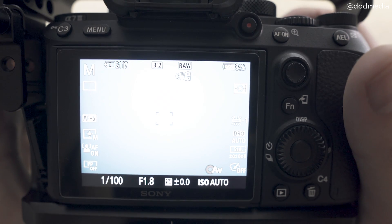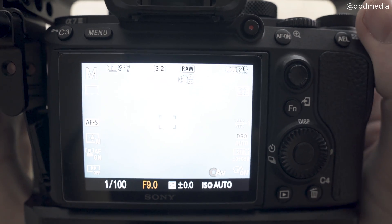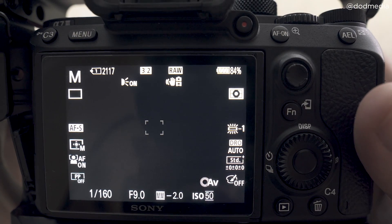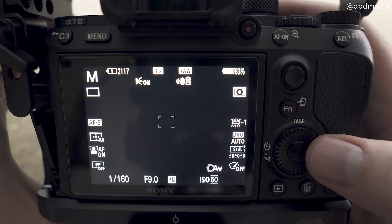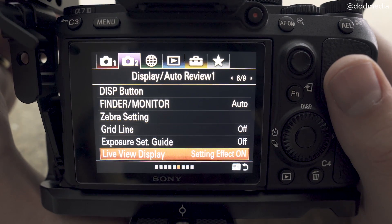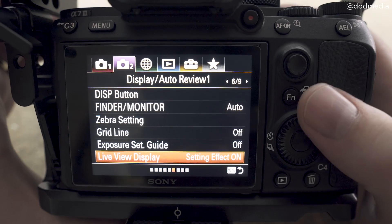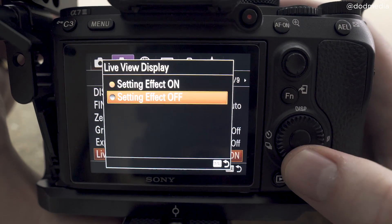Luckily there's a nice easy way around that, so let's jump into the menu. Say this is your standard studio portrait setup: you're at f8 or f9, shutter speed around 1/60, and ISO 50 — you can't really see anything, and the viewfinder won't focus either. However, there is a function to remove this 'what you get' feature. In the menu, scroll to Live View Display — on the a7 III it's on tab 2, page 6; it's in a different location on other models like the a6500. It'll say 'Setting Effect On' — just turn that off and you can see again.